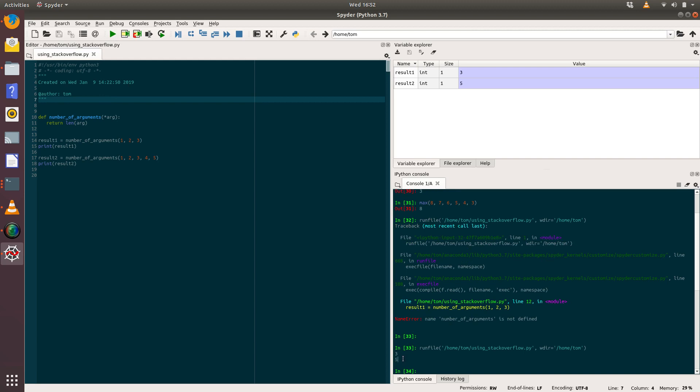So we can see it's returned the correct results. So for the first call where we pass in one, two, three, it returns three, and for the second call where we pass in one, two, three, four, five, it's returned five. And we can see the values of result there in our variable explorer.